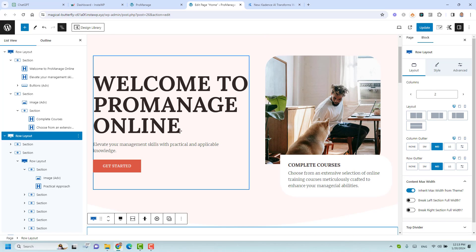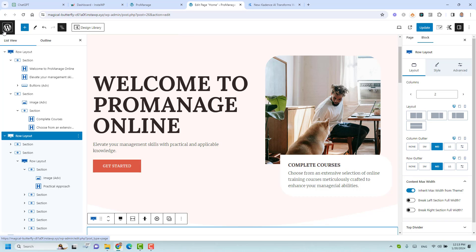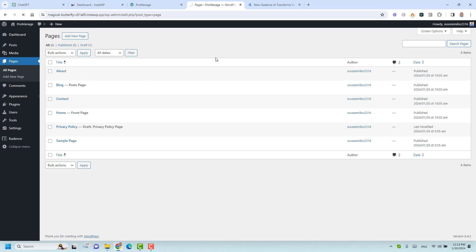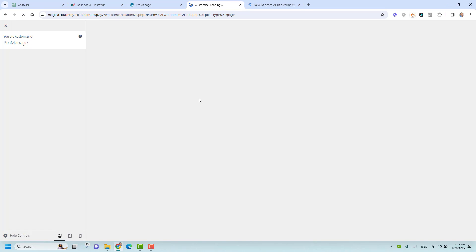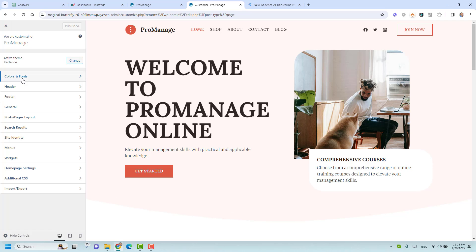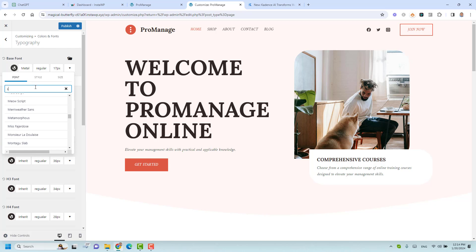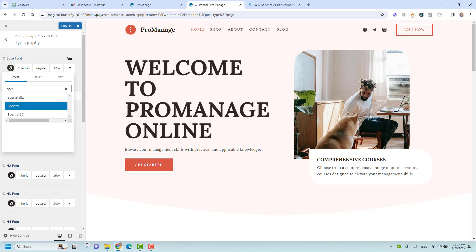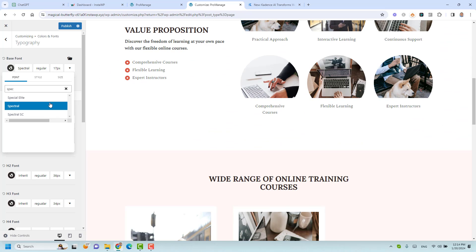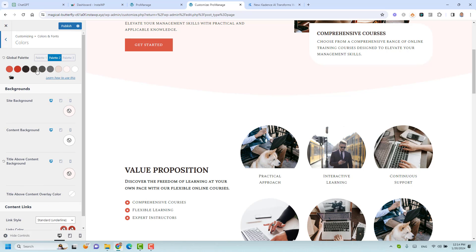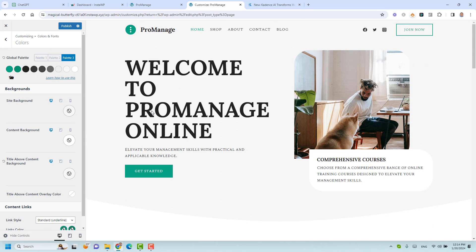If you've changed your mind about the fonts, you can change them by going to Appearance and then Customize. There are a ton of changes you can make here. Going to Fonts and Colors, then Typography, you can change the font — for example, to something like 'Spectral'. You can also change the color palette under the globally linked colors. There's a huge number of customization options available here.